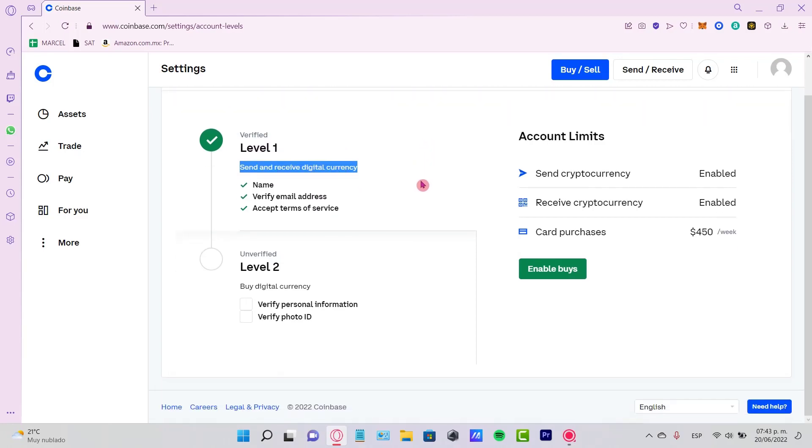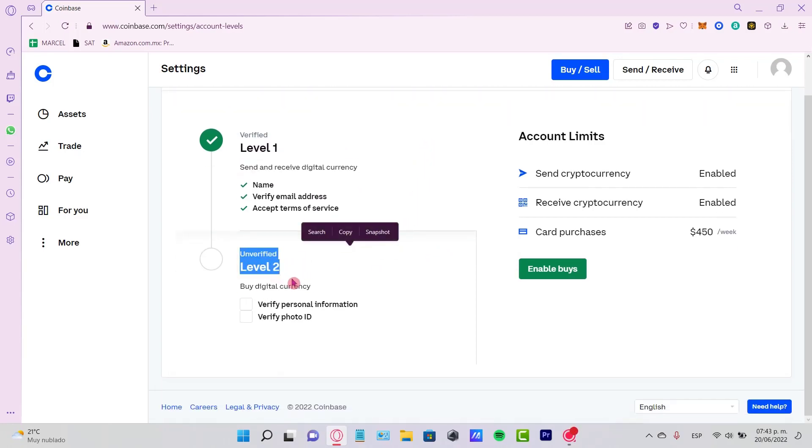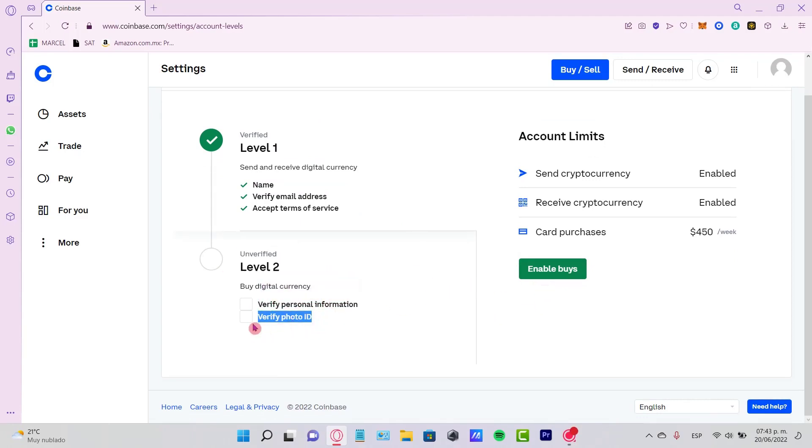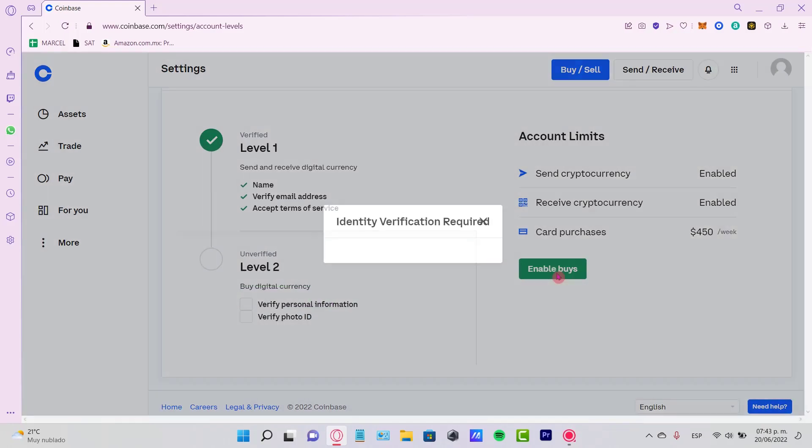As you can see here, for Level 2 we need to enable the device, and for that we need to verify our personal information and verify a photo ID. So what I want to do is select the option that says 'Enable device.'